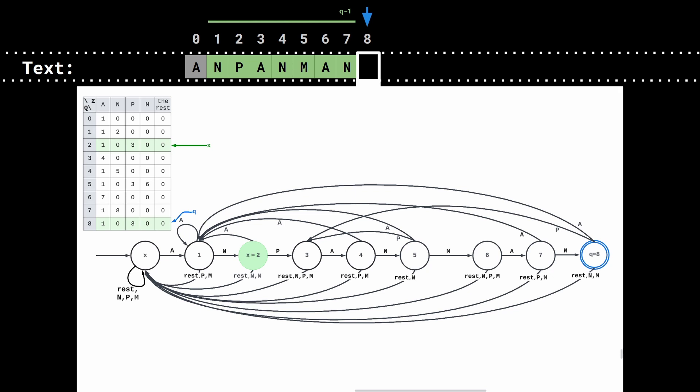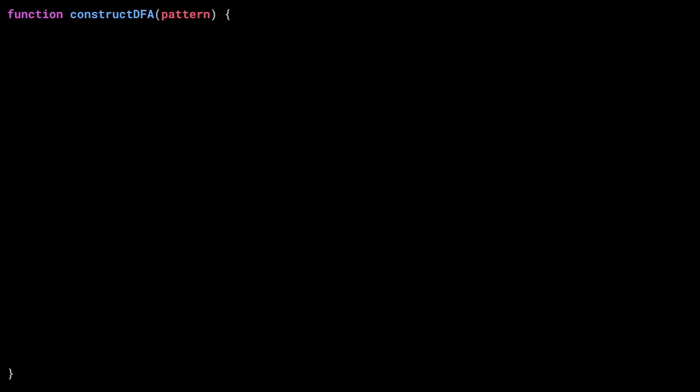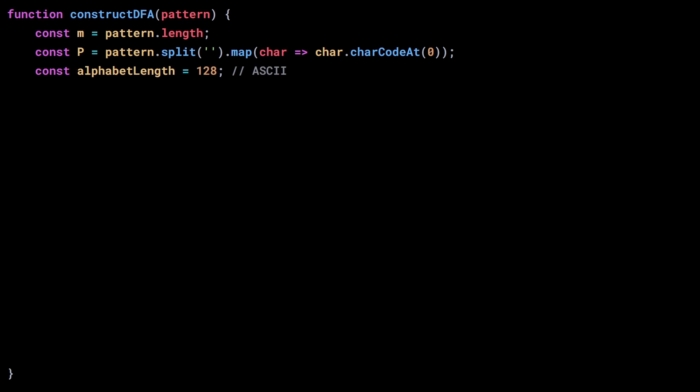We've built a DFA able to recognize the pattern anpanman. Let's implement it in JavaScript. Let's define a function called construct DFA. To keep things simple, and because I'm a lazy piece of shit, I assume that the pattern is only made of ASCII characters. Let's start by defining a constant m to hold the length of the pattern. Then I convert the pattern into an array of numbers. Each letter of the pattern is converted to its corresponding ASCII code point. It's probably not the best thing to do, but it's so convenient that I didn't want to bother trying something else. Judge me. I don't care.